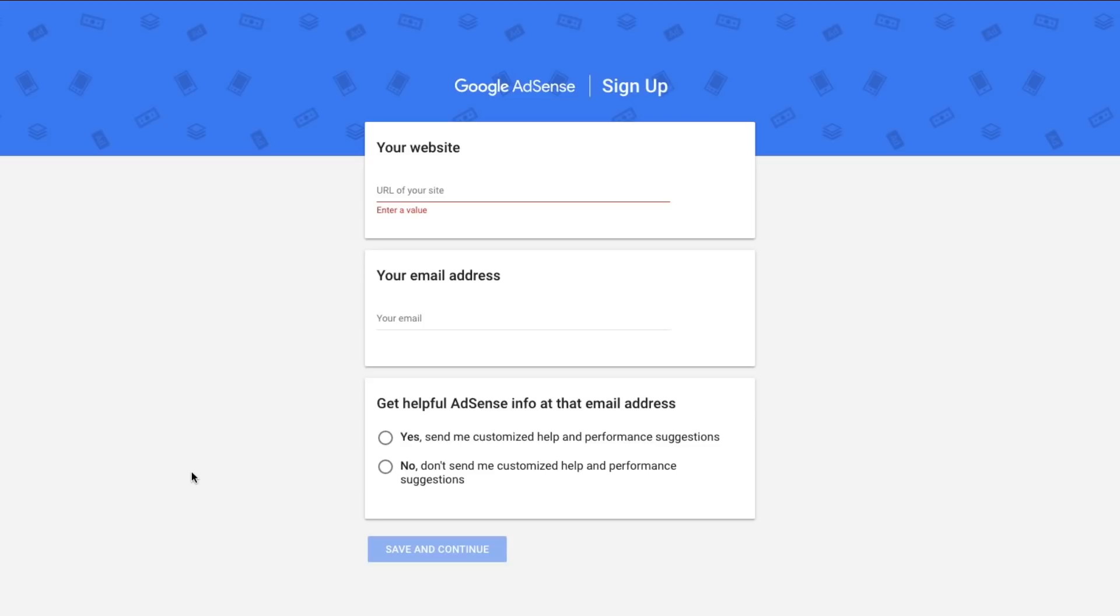So we're going to need our email address, our URL of our website, and you're also going to need a way for Google to pay you. Again, all of that's going to be dependent on the country that you are in.